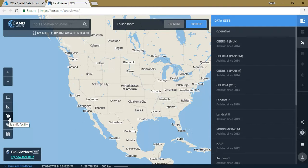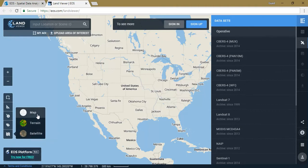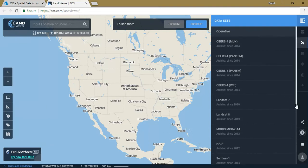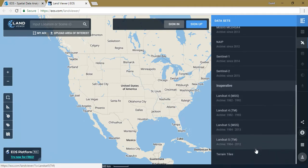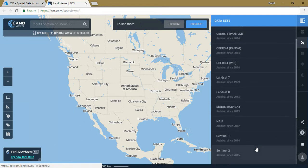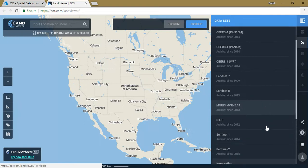Click on any area and you will get a notification about the location and name of that area. There is a toggle labels option, and you can visualize the map in normal Google format, terrain visualization, or satellite image view. On the right-hand side you can see the available datasets. There are many datasets from various satellites — from Landsat 4 MSS to Landsat 8, Sentinel data, and MODIS data.